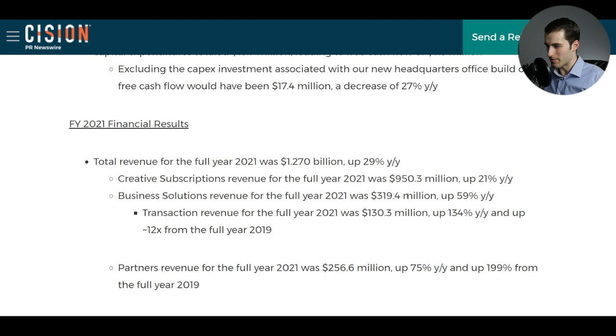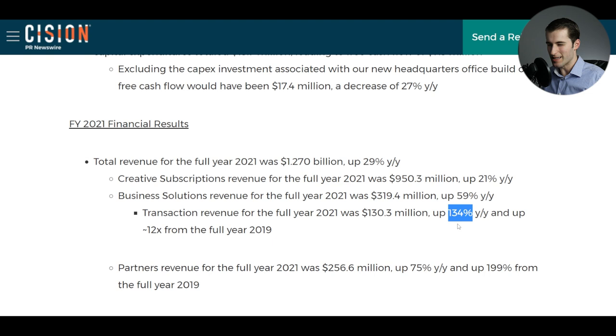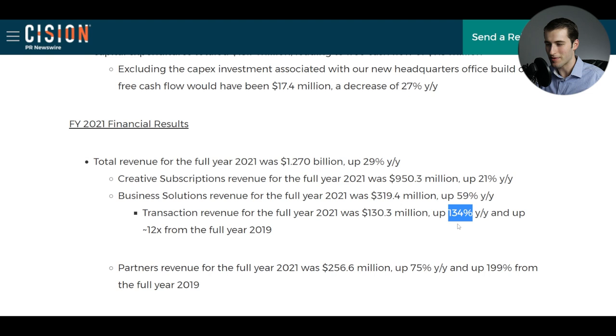Then we look at the breakdown here. The revenue for creative subscriptions was up 21%. Revenue for business solutions was up 59%. And then their transaction revenue was up a whopping 134%. So it seems like if there's going to be significant revenue growth in the future, it might be really pulled forward by the business side of things, which would make sense. Typically, the more commercial focused things are probably going to have higher profit margins. But then again, there might be greater competition there. We see what Shopify is doing, of course.